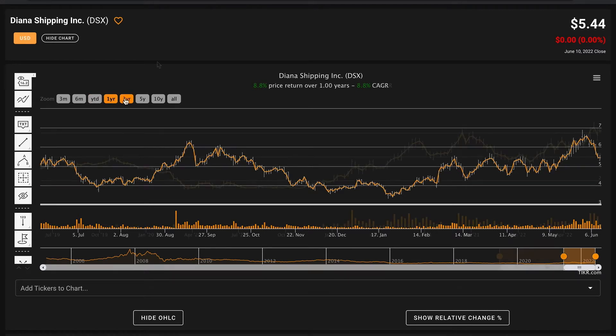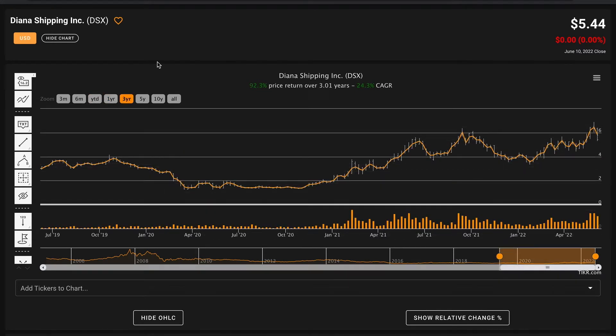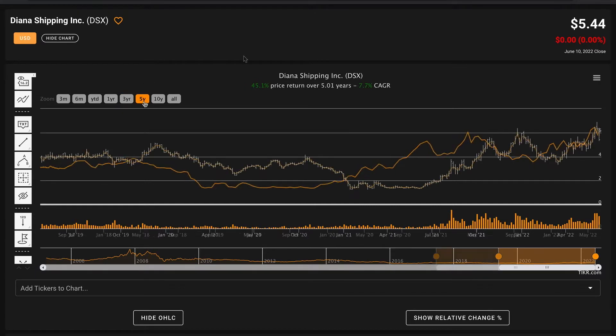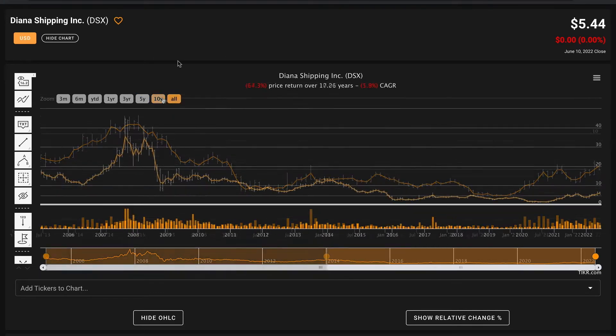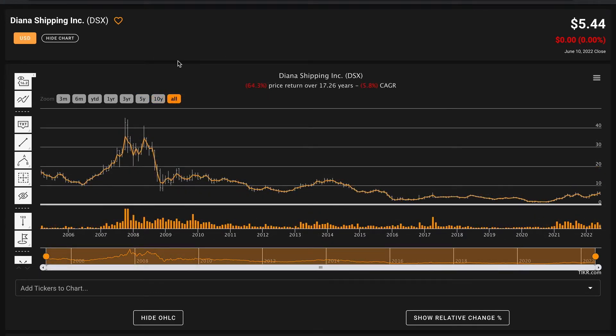Dating back three years they've returned about 24% compounded annually, which is really great. Over five years they've returned just under 8% compounded annually. Going back all the way to where we have data from 2005, Diana Shipping is actually down about 6% compounded annually.